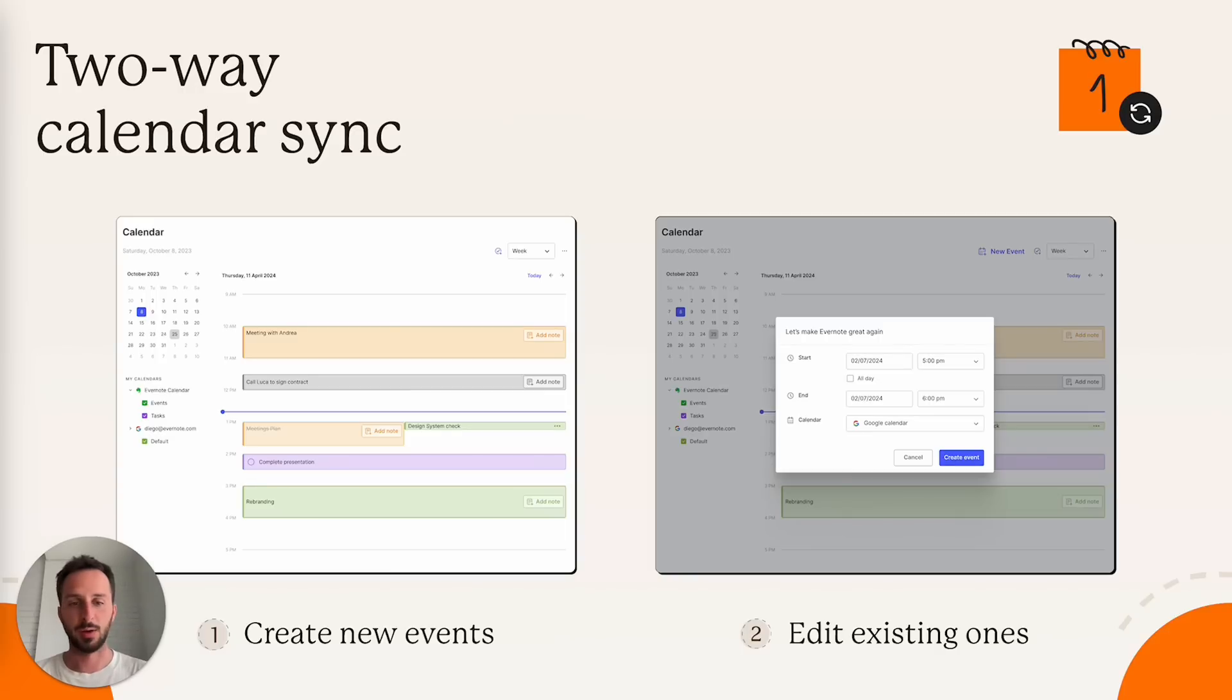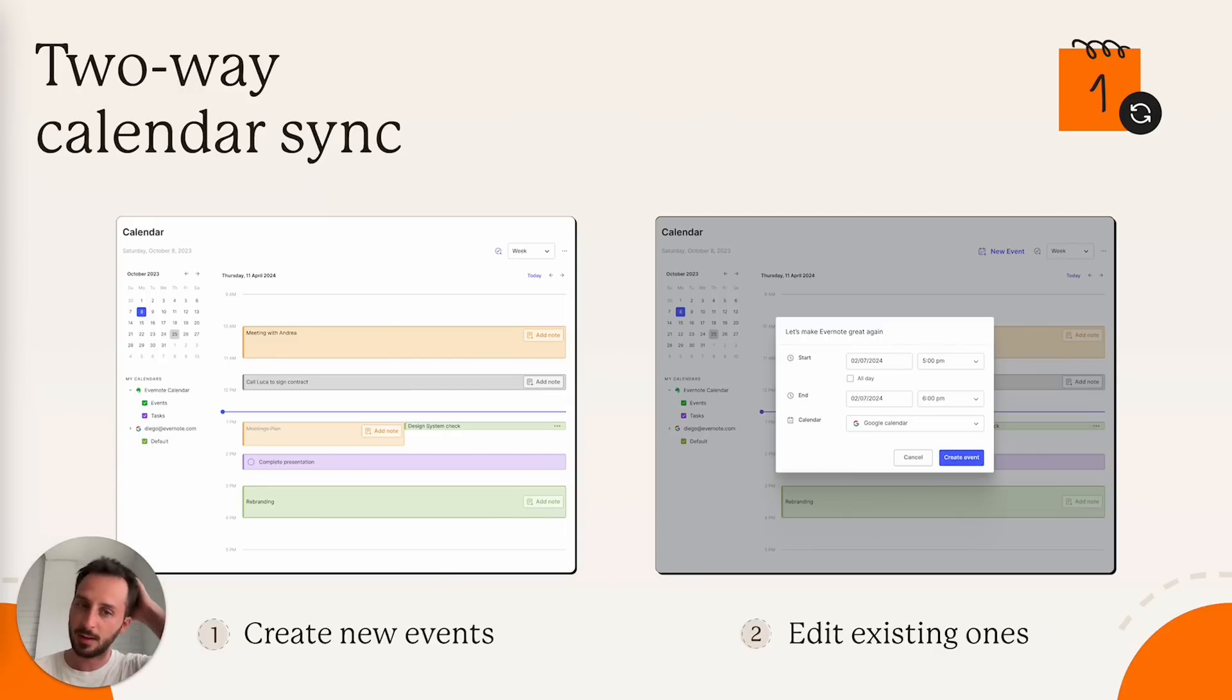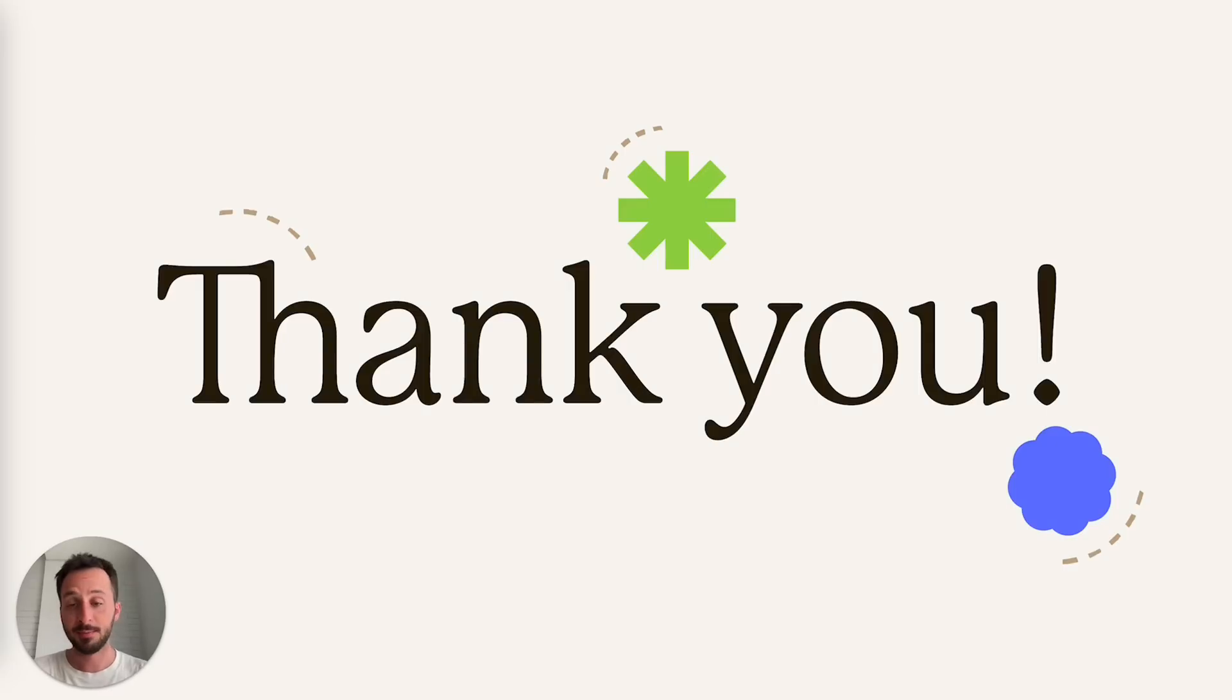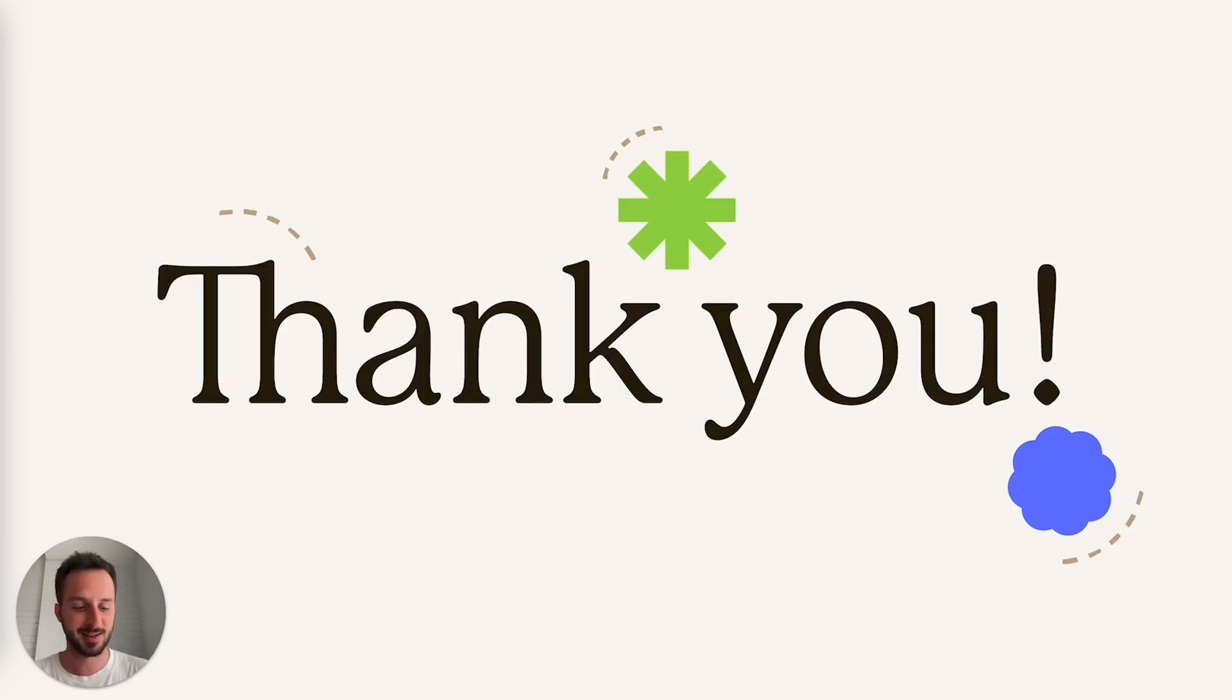And this is how it looks like. It's very easy. You just tap on an event and you can edit the title time. All right. This is all. I hope you like the changes. I hope you're hyped and see you next month.